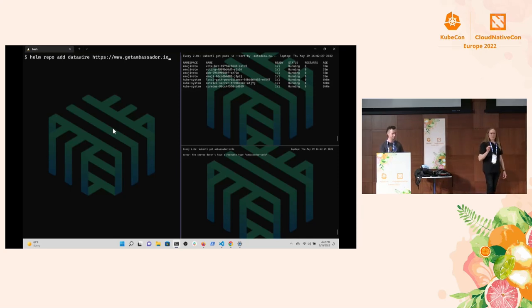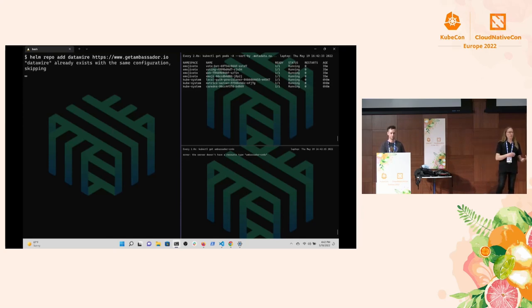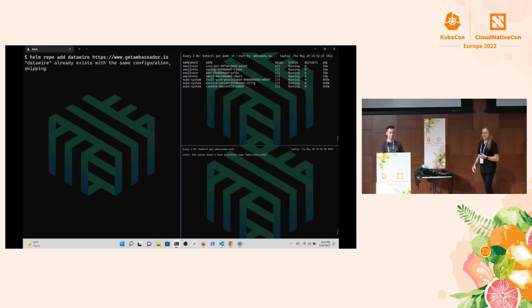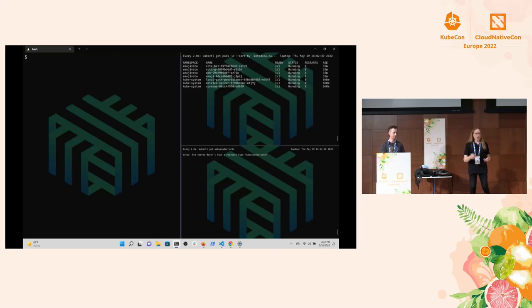Let's get Emissary installed. We're doing this in the way that we document. The first step is to add the Helm repo, the data wire Helm repo, which is where the Emissary Helm chart lives. We kind of lied, we already did that earlier, so error message, that's okay.